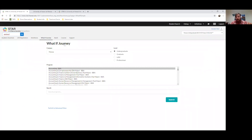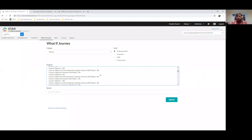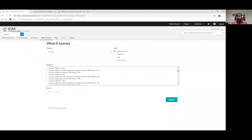Before we go into registration, there's also a "What If" journey feature. Say you want to switch your major or you're not sure what classes to take — you can explore a what-if pathway. Even if you'd like to double major, there are class option pathways for that. If you want a minor or want to look into different majors, check out those what-if journeys. There are undergraduate, graduate, law, and professional level options to choose from.